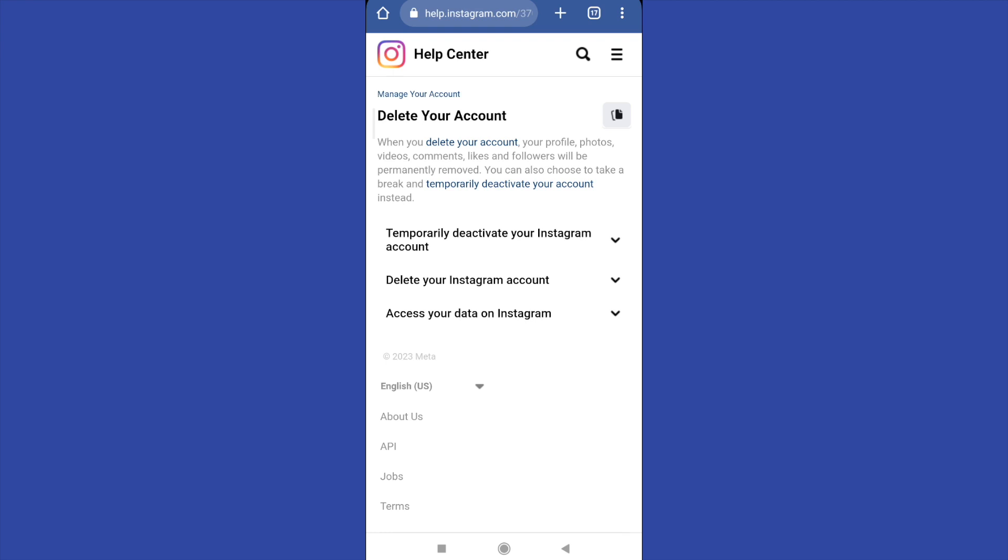That process you can only do once a week. You must wait another week to temporarily deactivate your Instagram account.